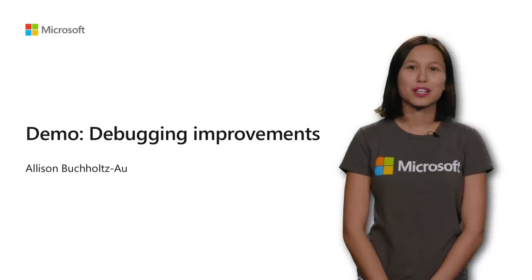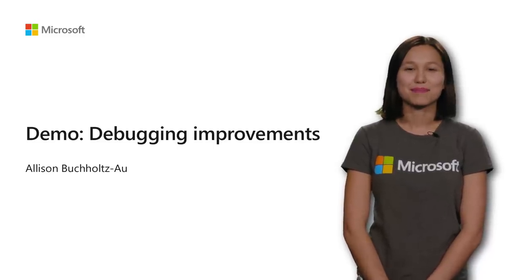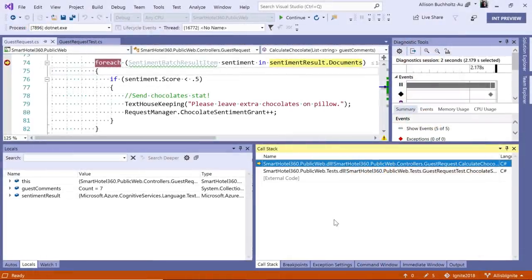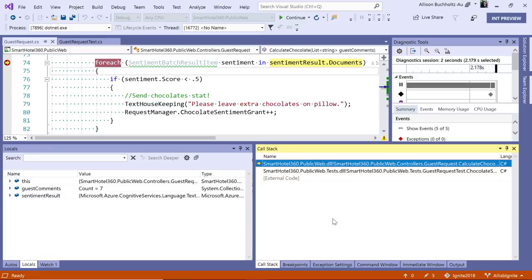Finally, let's look at our debugger improvements. First, you can expect step improvements by up to 50% depending on the size and complexity of your project. But hopefully for those of you who spend a lot of time stepping through, you'll notice a significant improvement in the performance.